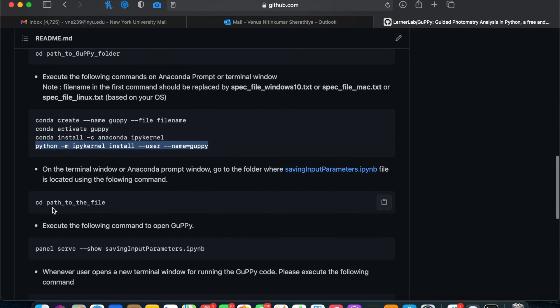Now you've finished the required installation steps, so look at the next video for how to run Guppy with individual analysis.